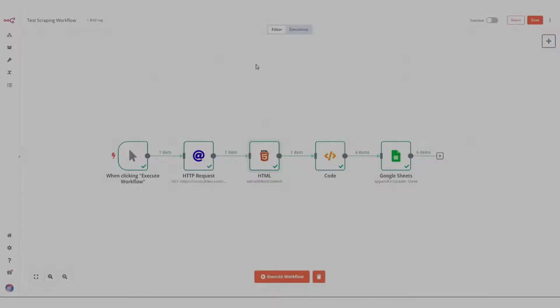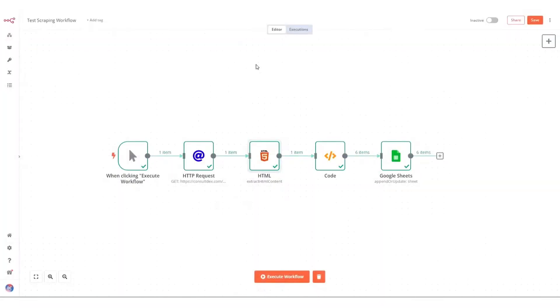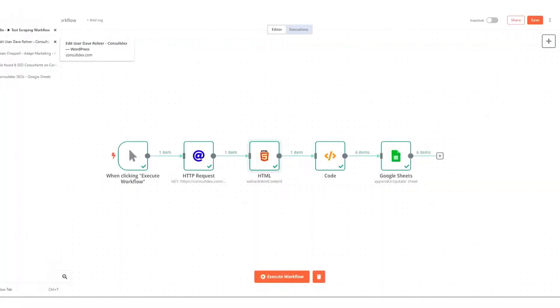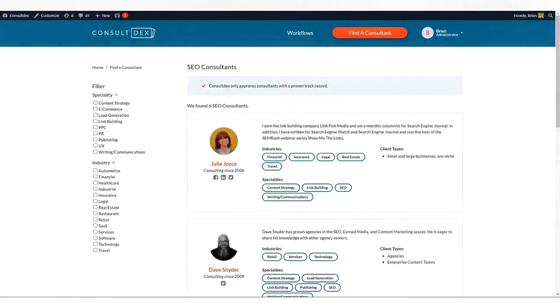N8n is a robust automation tool designed with a developer-friendly environment, offering a unique approach to workflow automation compared to Zapier.